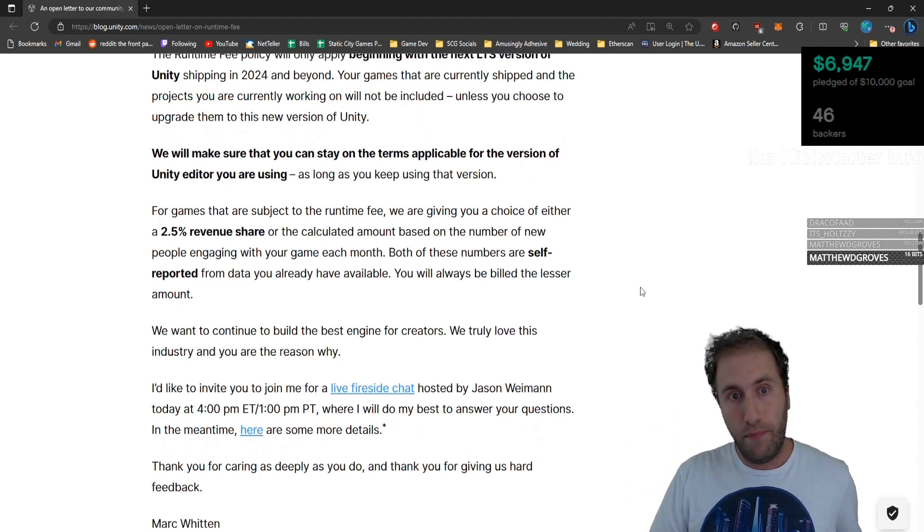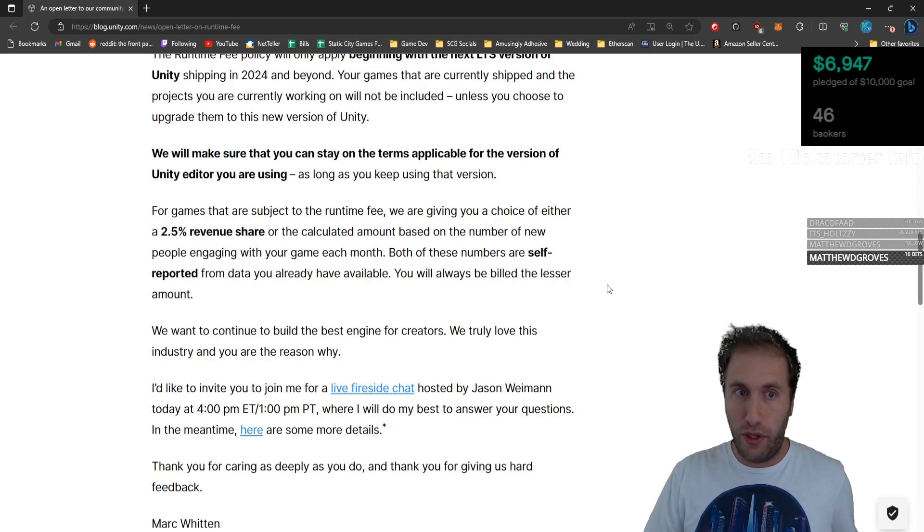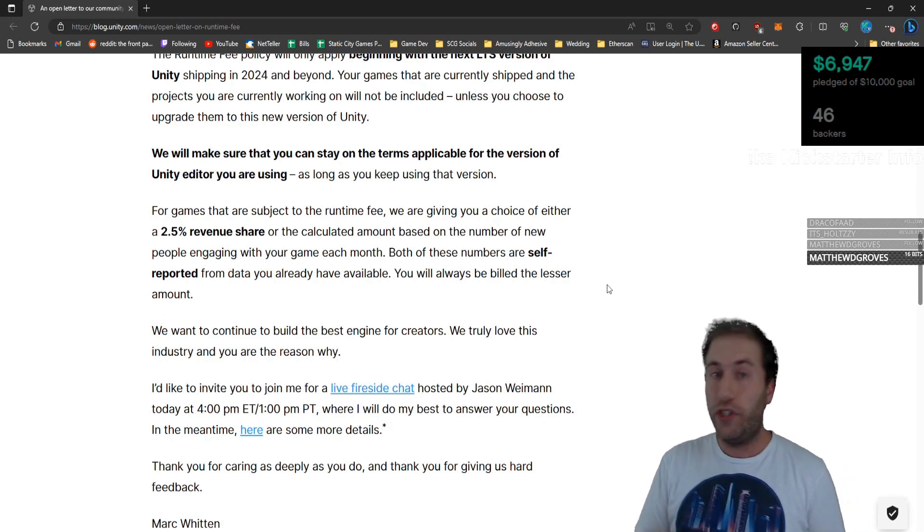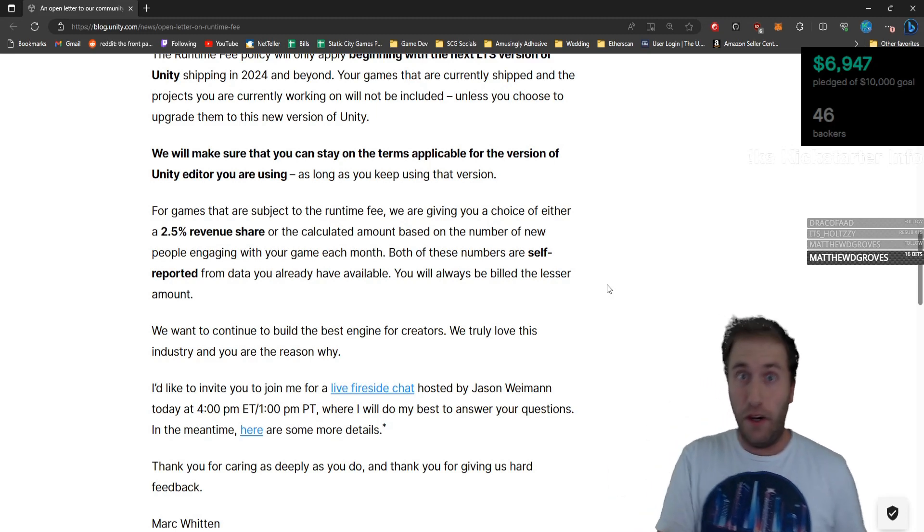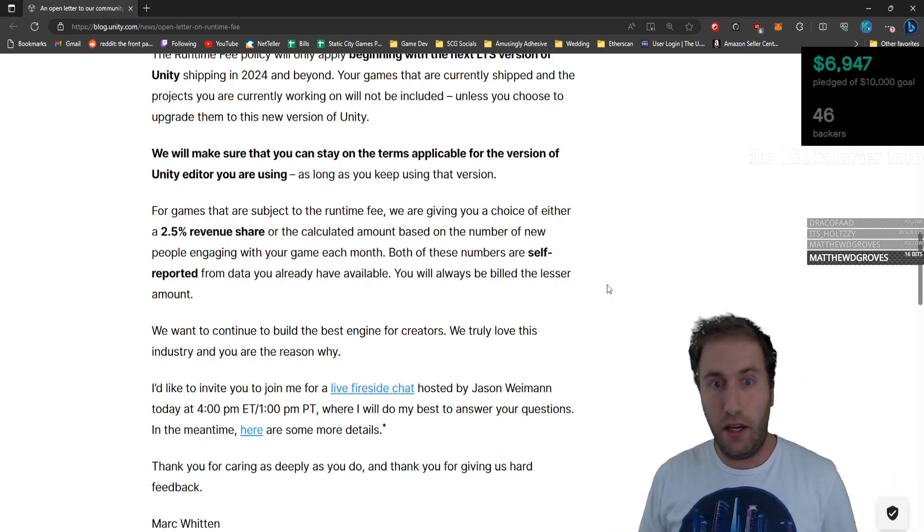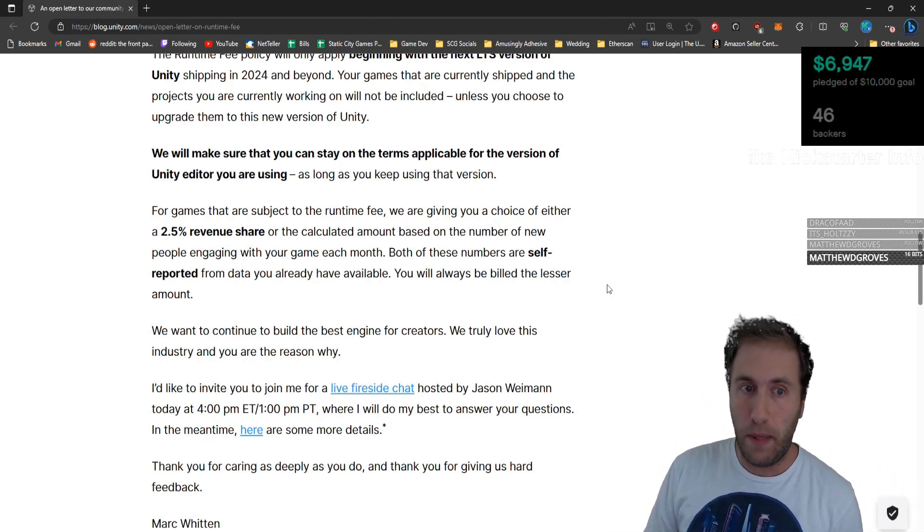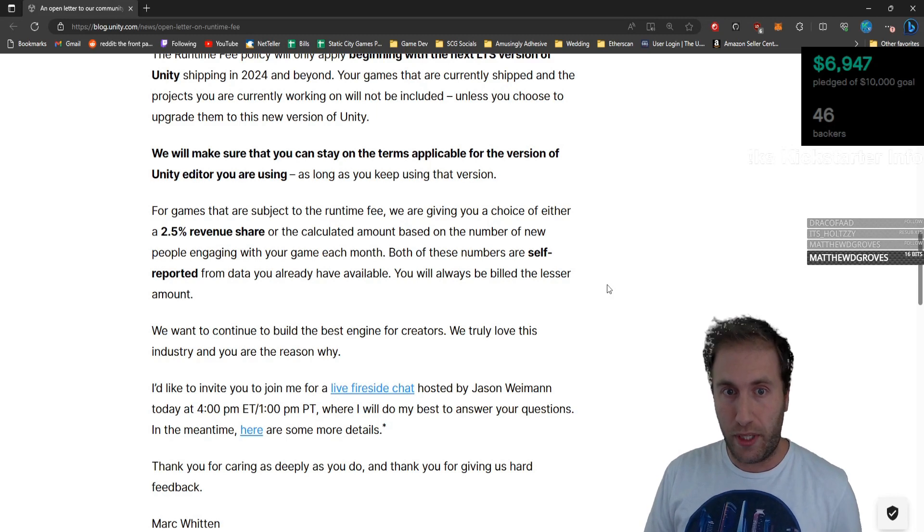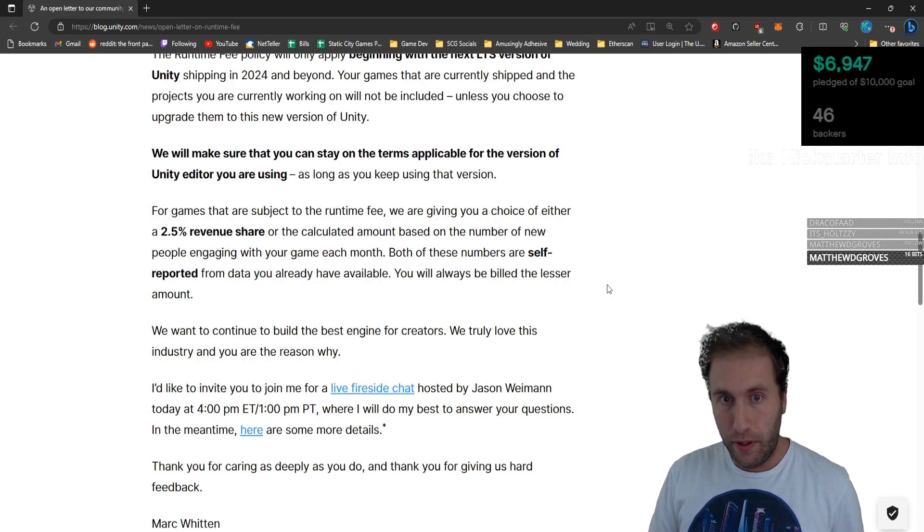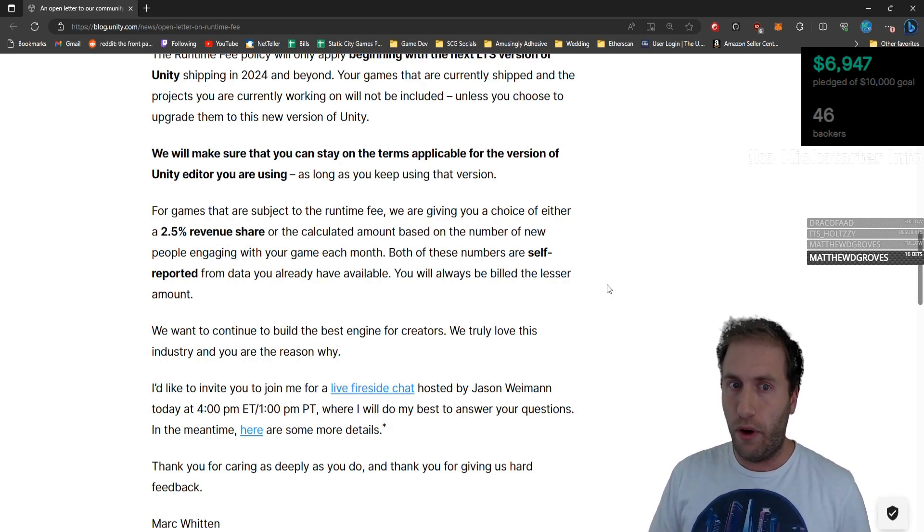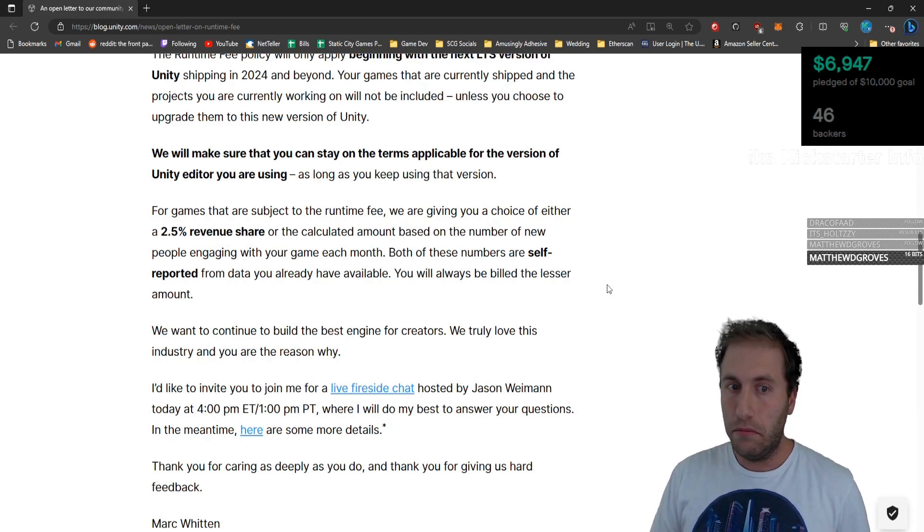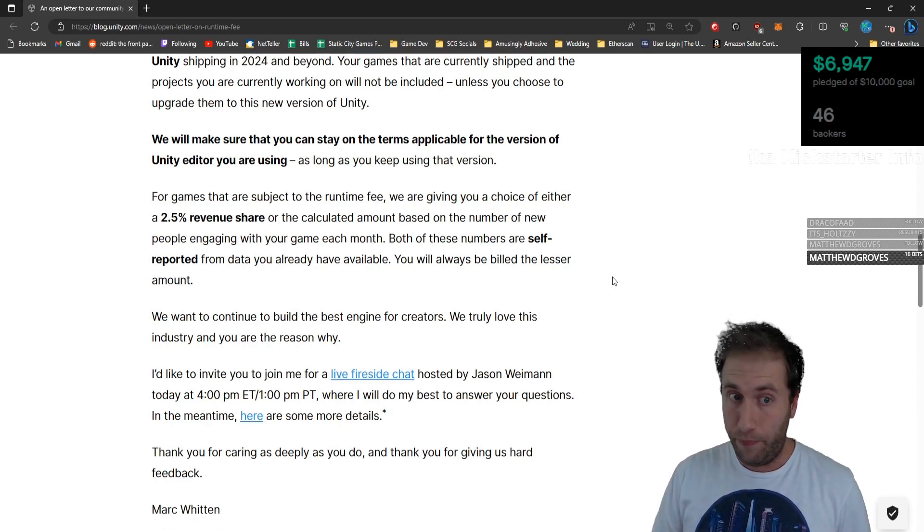For games that are subject to the runtime fee, we're giving you a choice of either a 2.5% rev share, which is half of Unreal, or the calculated amount based on the number of new people engaging with your game each month. Both of these numbers are self-reported from data you already have available. You will always be billed the lesser amount.